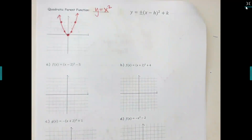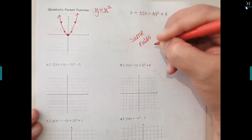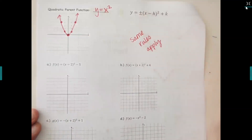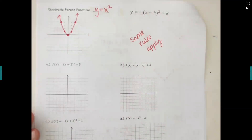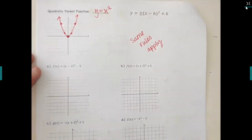All of the rules we learned for absolute value — like moving it side to side or up and down — stay the same no matter which family you're looking at. Rather than writing it all out again, just put 'same rules apply.' The only difference is that last time I had bars in the equation, whereas now I have parentheses with the squared.